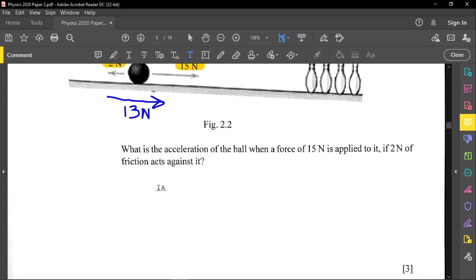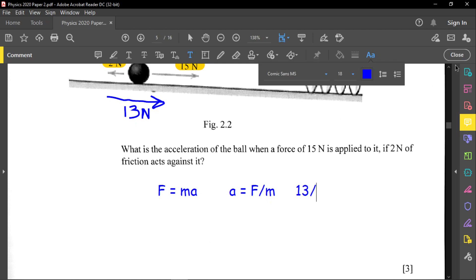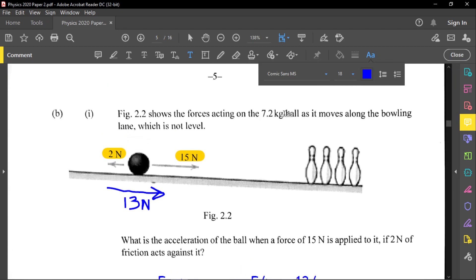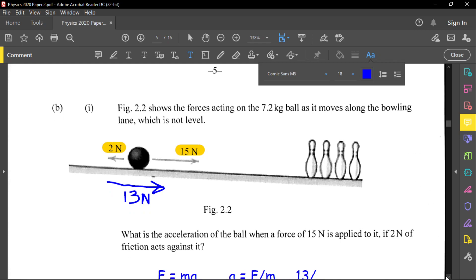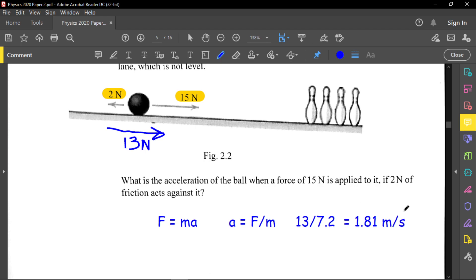Calculate the acceleration when 15 N is applied with 2 N of friction. The net force is 13 newtons. Using F equals ma, acceleration equals force divided by mass: 13 divided by 7.2 equals 1.81 meters per second squared.